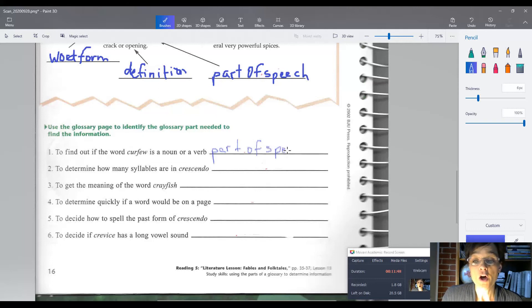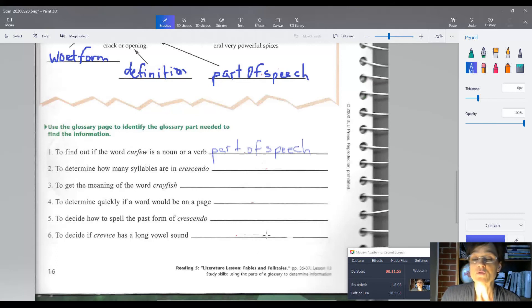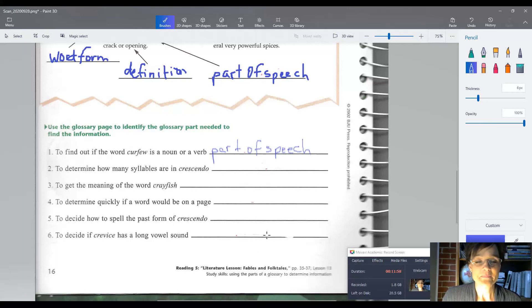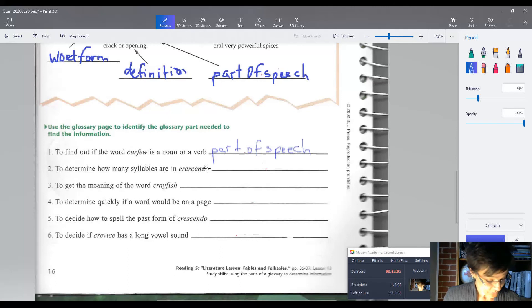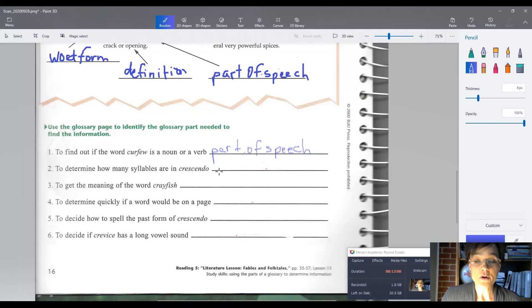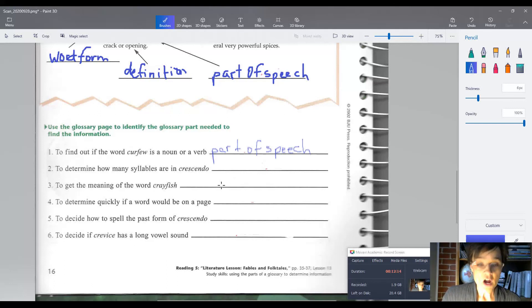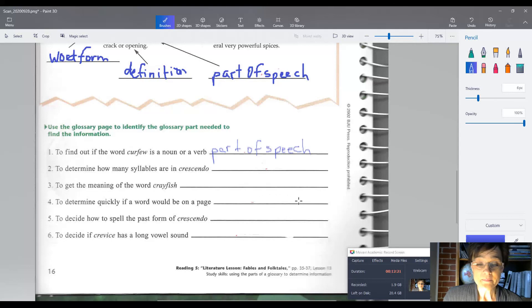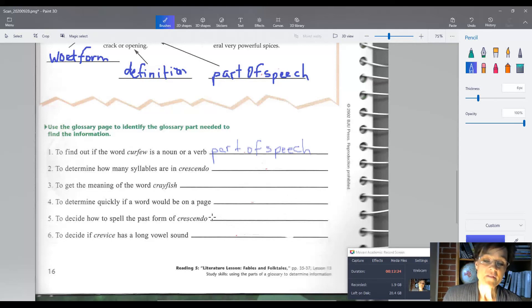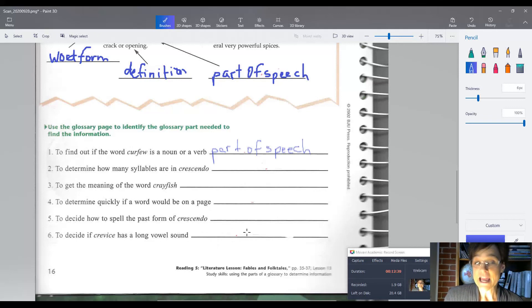So we see how we're going to do that. What I want you to do is I want you to hit pause and I want you to finish these last ones here. Turn it back on when you're done and we'll check and see if you got those right. I'm not grading it though. Okay, are you ready? On number two you should have gotten entry word. If you get it wrong, that's okay. On number three you should have gotten definition. Number four would be guide words. Number five would be word form. And number six would be pronunciation.